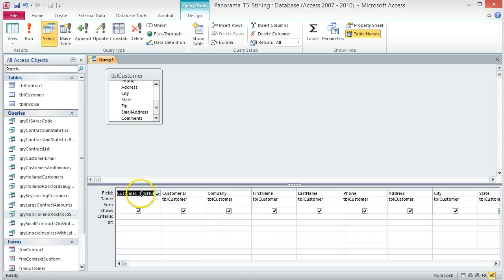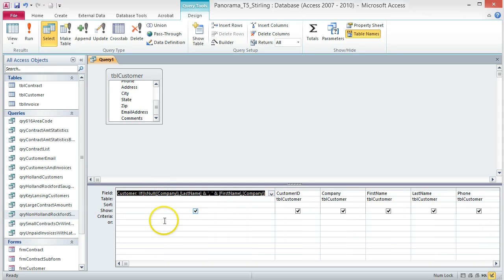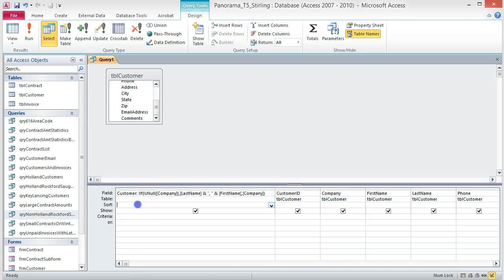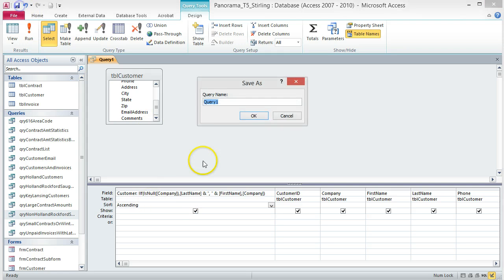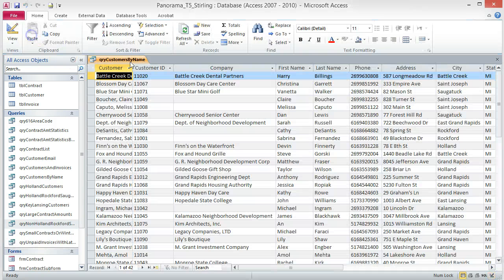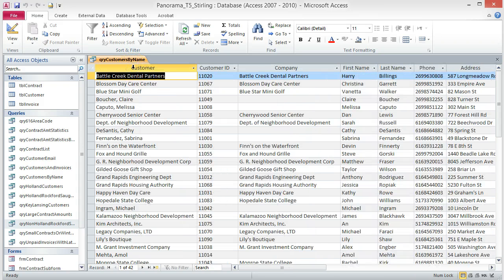Click OK to close the Expression Builder. The expression now appears in the field box — if you expand the column size, you can see the whole expression. Sort the results by this column in ascending order. Save the query as QRY Customers by Name. Run the query, resize the column so you can read the values in the new column, then save and close the query.